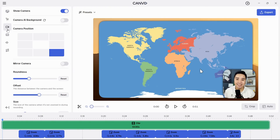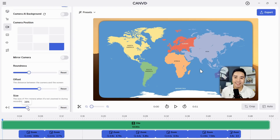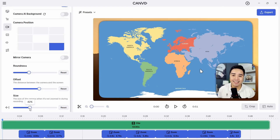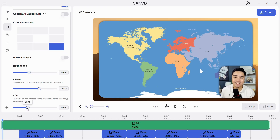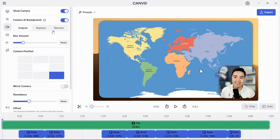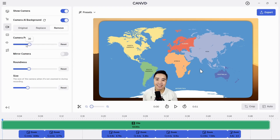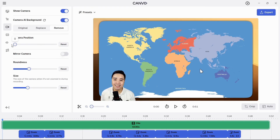If you've recorded your video with a webcam, it's easy to adjust the size and position of your camera. And with Kanban's camera AI background function, you can even replace your webcam background or completely remove it. On the Intel Core Ultra with NPU, this processing happens instantly.